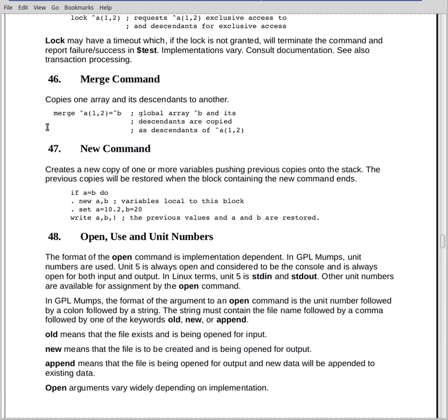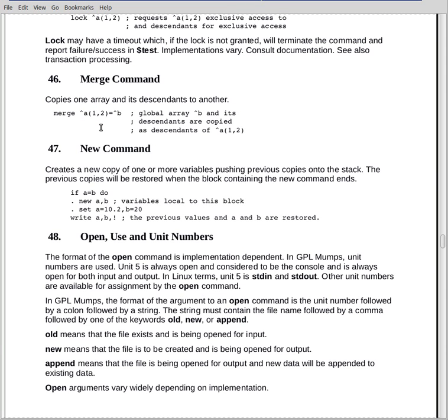The merge command is used to copy a global array or a local array as a dependent of another array. So in this case, we have a node in global array A. The node is 1, 2. And we have some global array B, which may have quite a bit of depth. It copies all of the array B as descendants of the node 1, 2 in global array A. It's a copy operation.